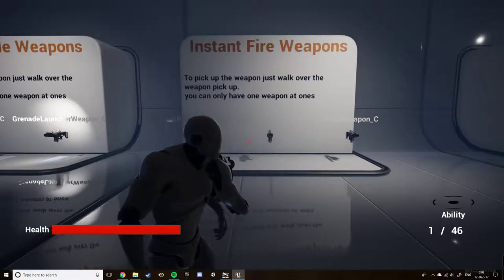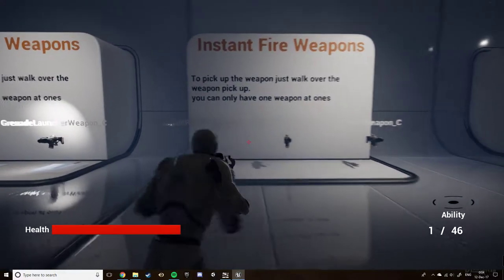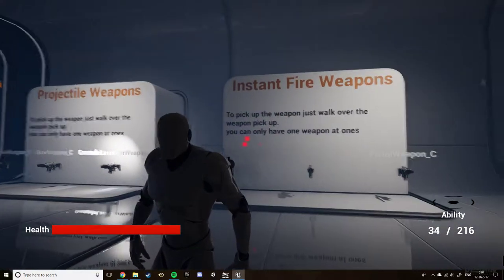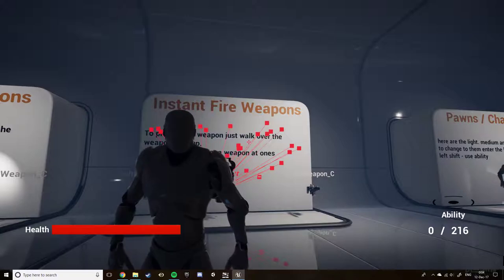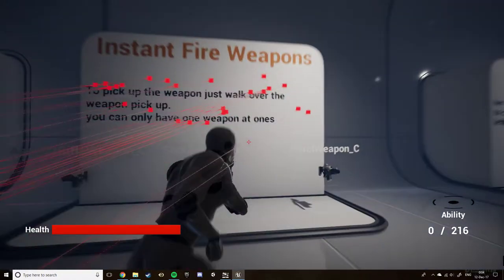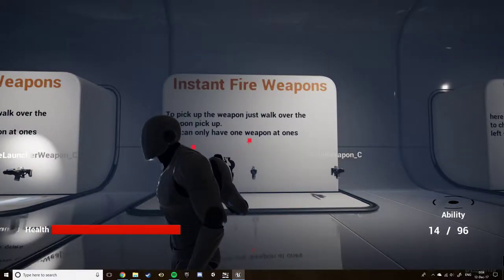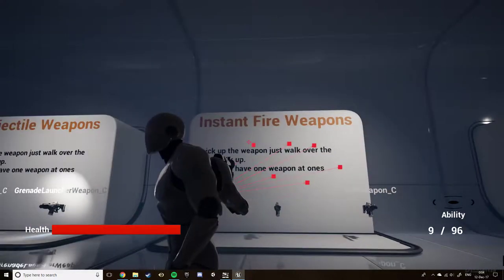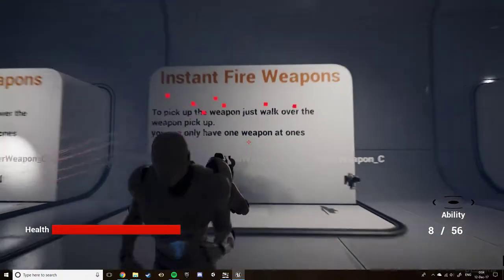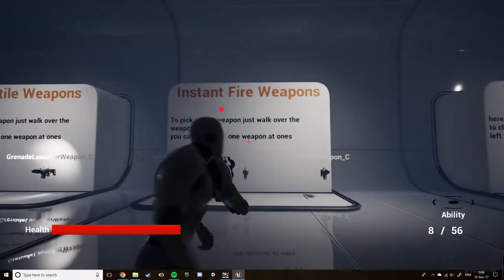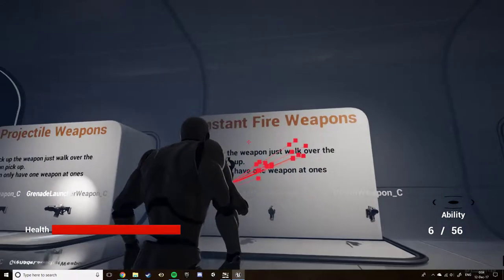Next is the instant fire weapons, or the hitscan weapons. This one, instead of spawning an actor, shoots out a raycast. As you can see with my automatic weapon, it keeps firing until it either runs out of bullets or I release the fire. We have the pistol, which fires every time I click. And then we have the shotgun, which shoots a spread of eight shots before taking away one of its shells.